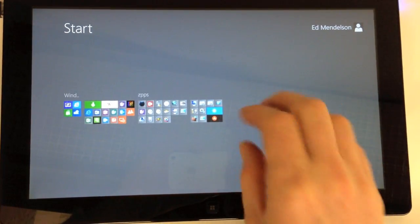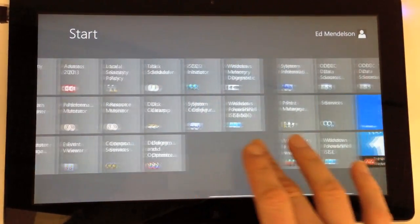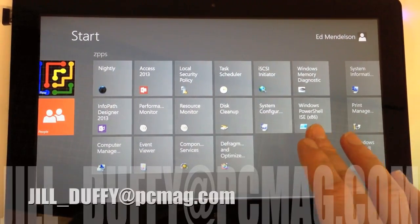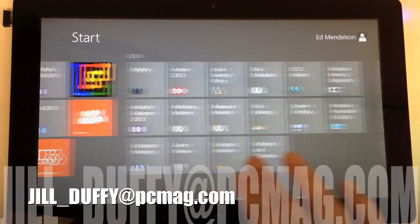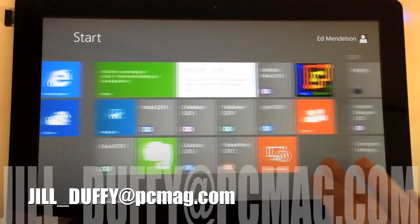For PCMag.com, I'm Jill Duffy helping you stay organized. You can email me any questions you have at Jill underscore Duffy at PCMag.com.